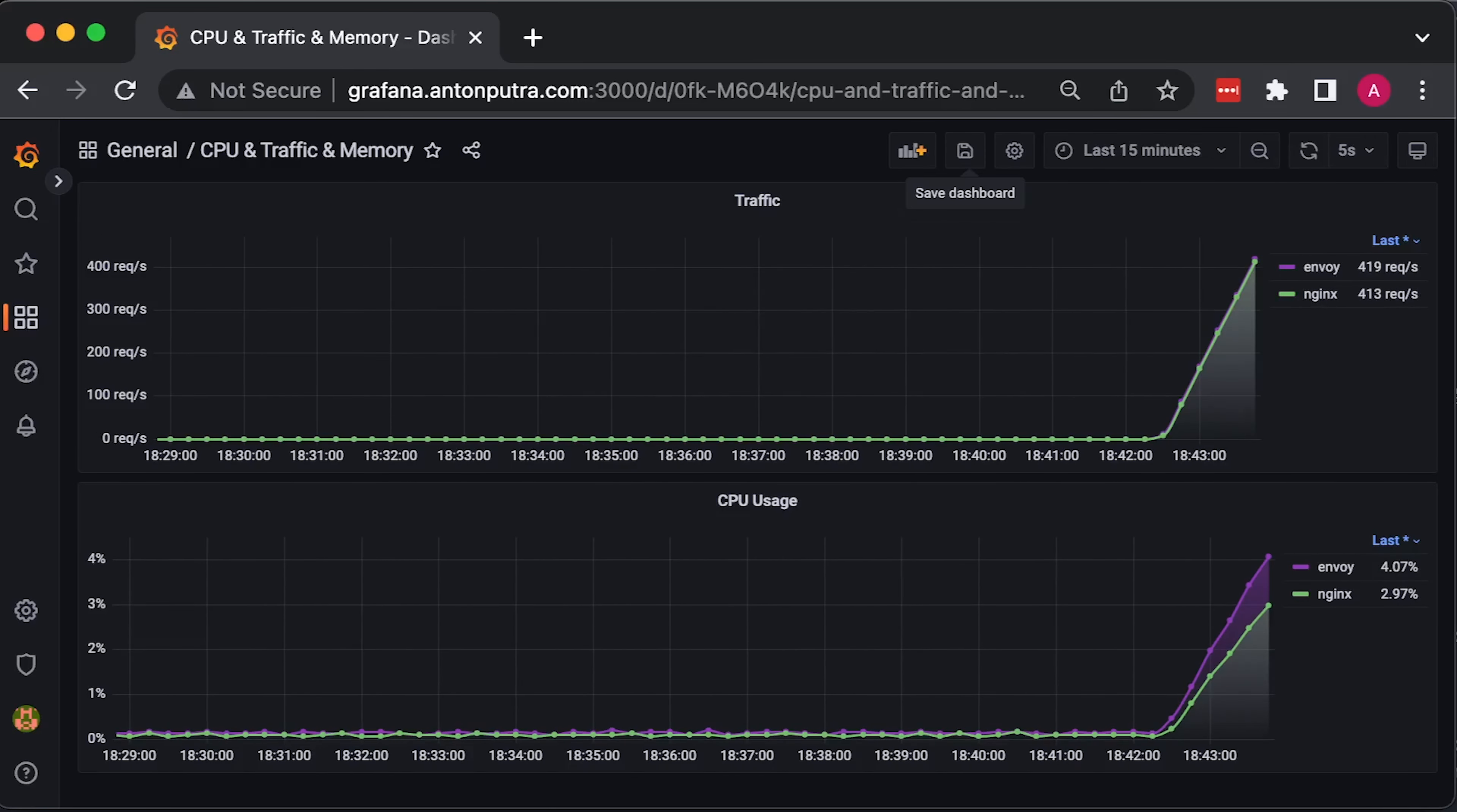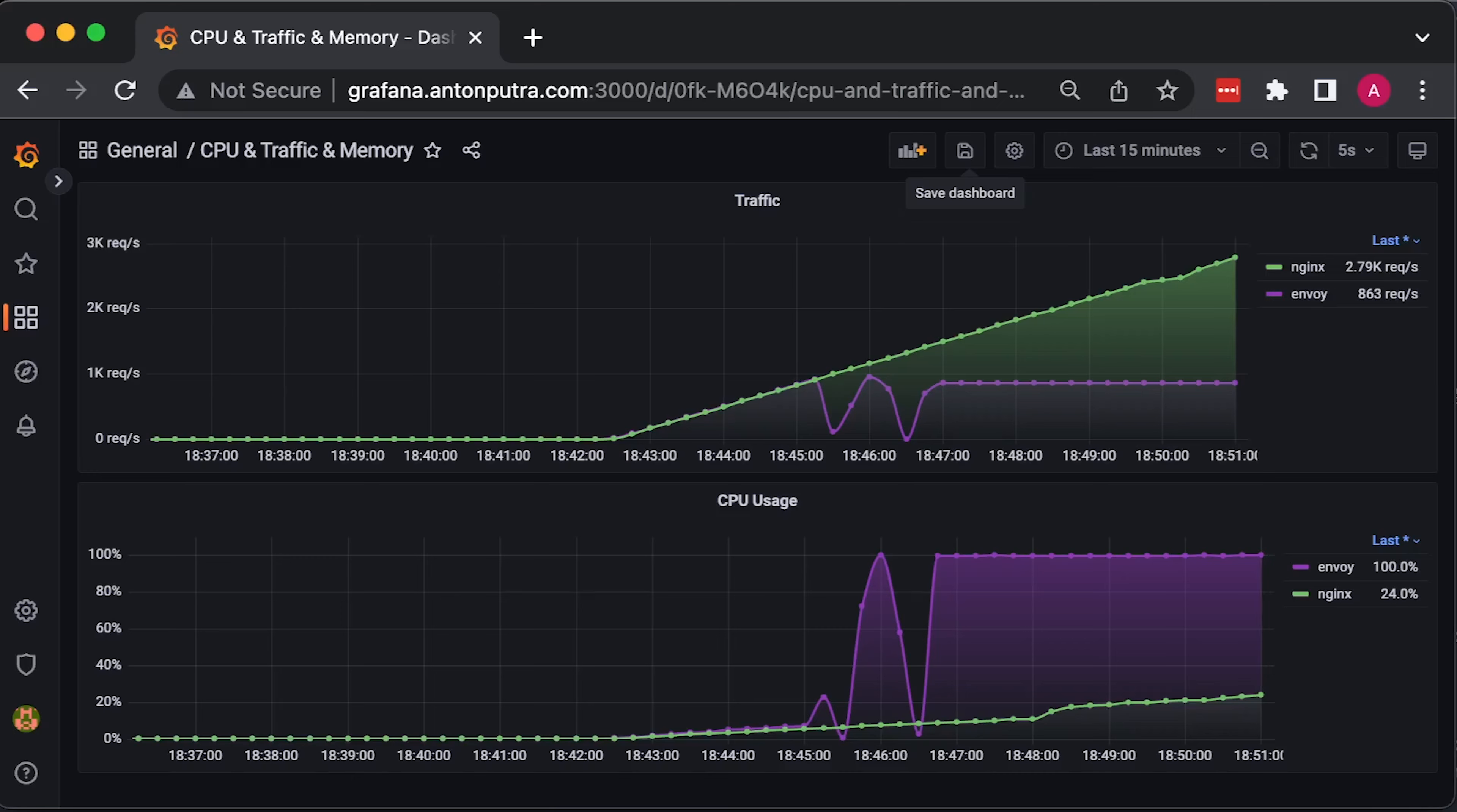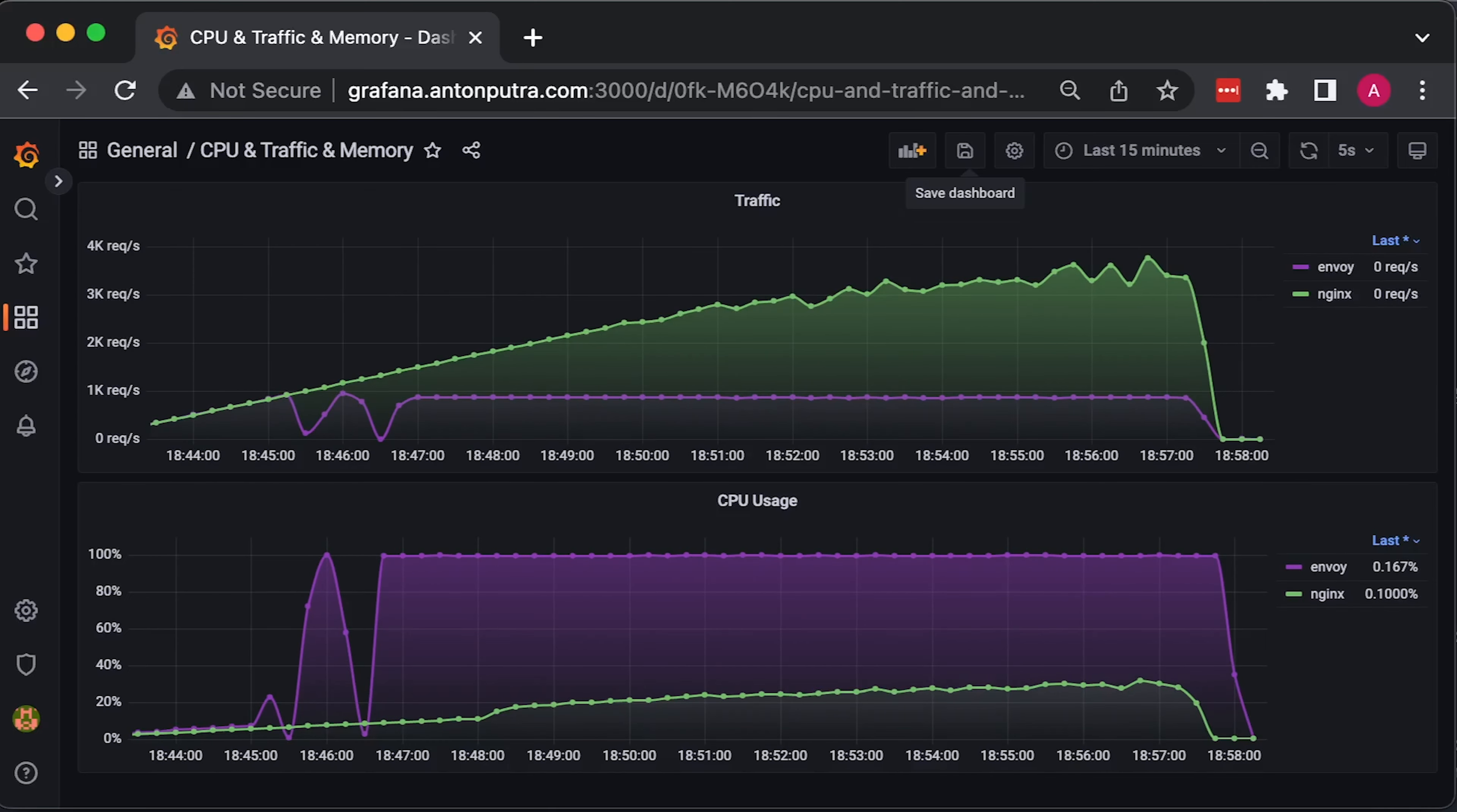As you may notice, Envoy is only capable of handling around 800 to 900 requests per second. On the bottom graph, the CPU spikes to 100%. At the high, Nginx was able to handle almost 4000 requests per second, while Envoy only 900 requests per second. Again, I use default settings for both proxies. I am aware you can optimize each of them.